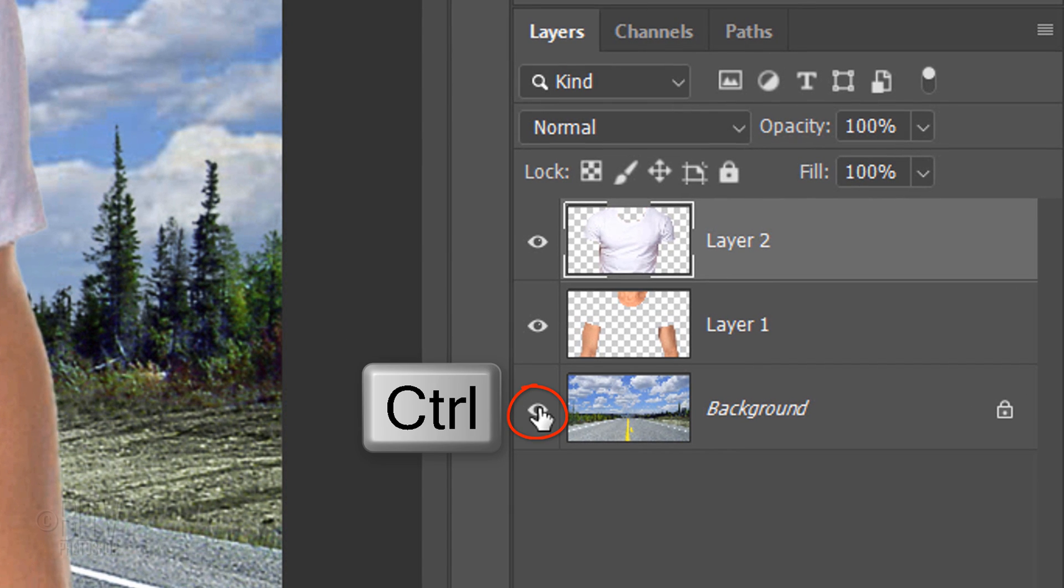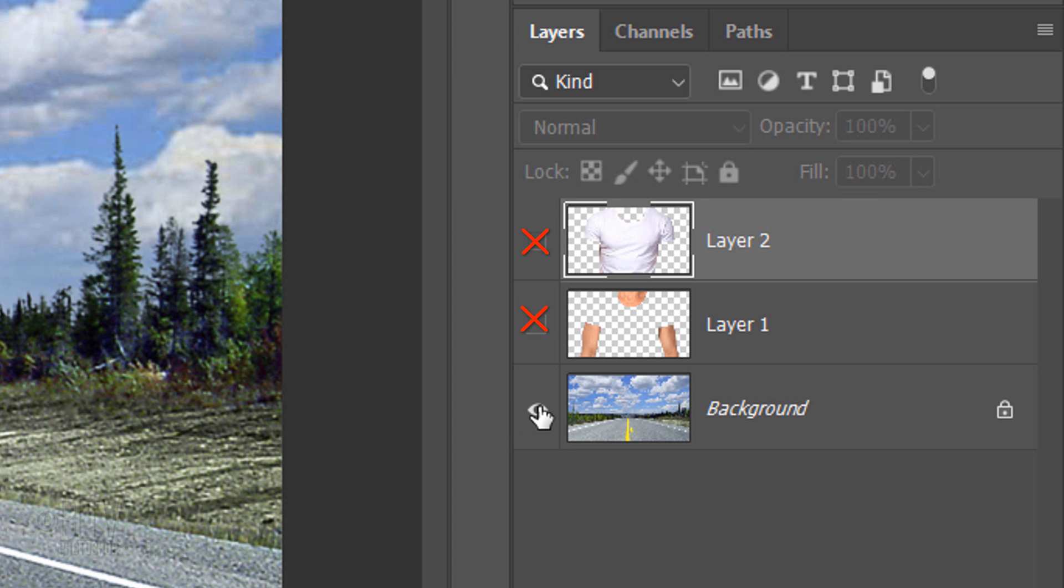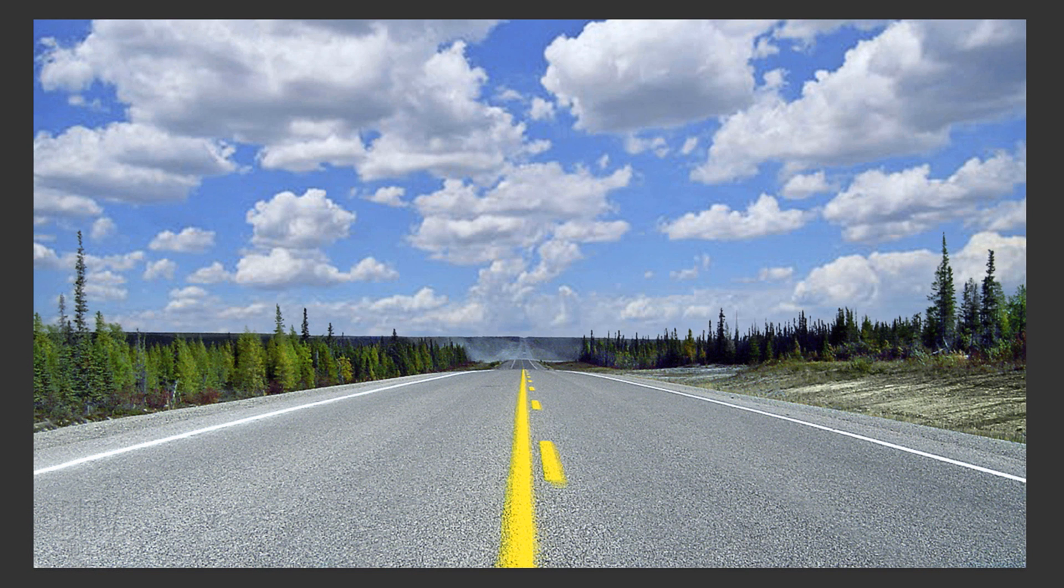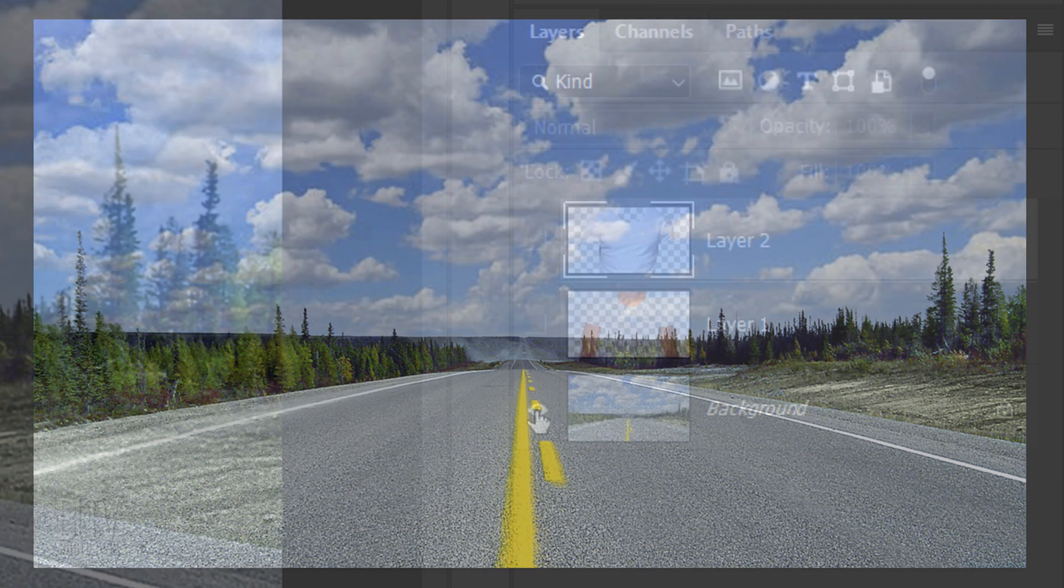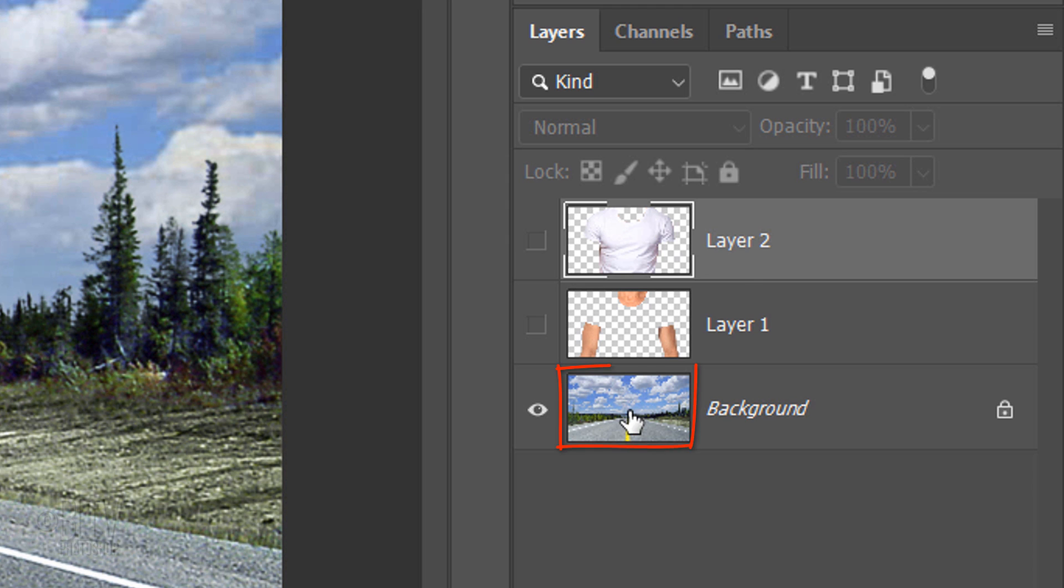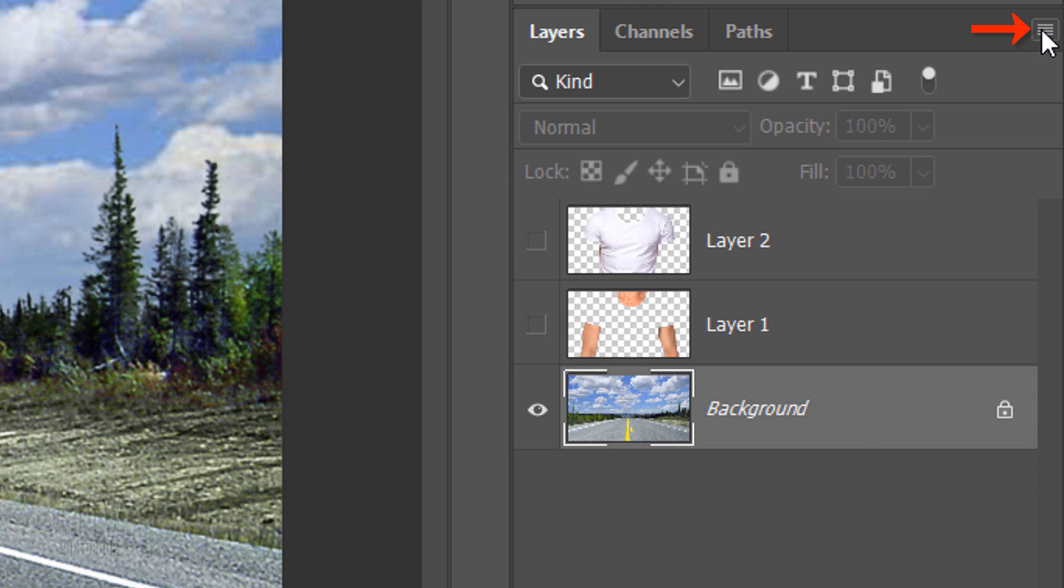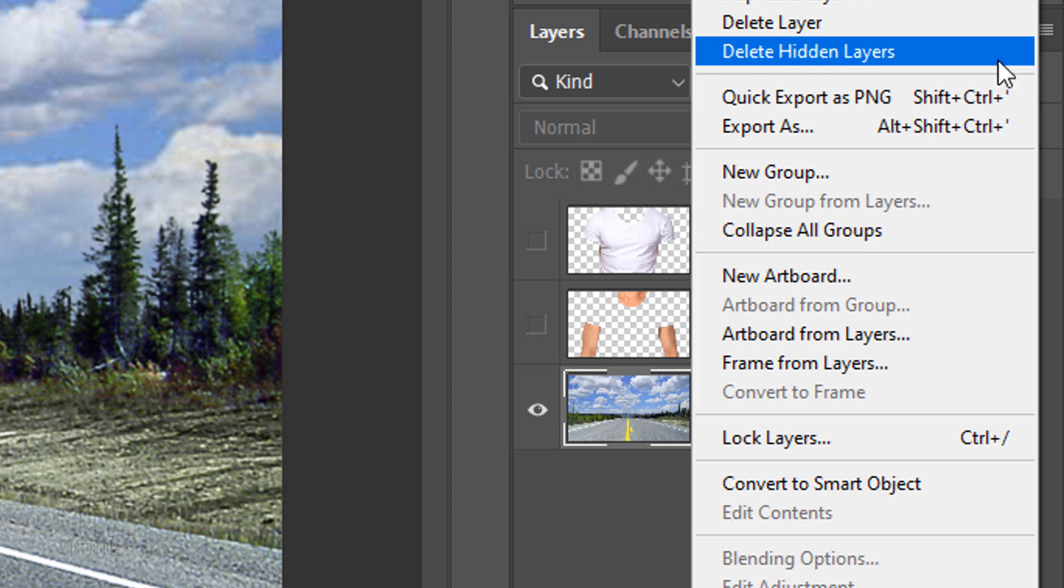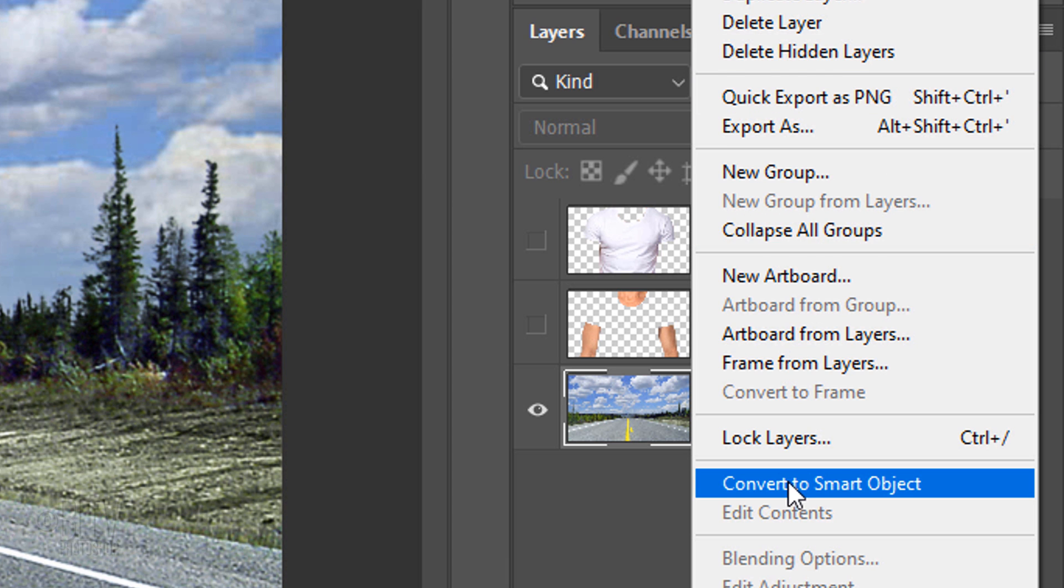Ctrl-click or Cmd-click the eyeball icon next to the background to hide the other layers. We'll convert our background into a Smart Object so we can modify it non-destructively. To do this, make the background active and click the icon at the upper right. Click Convert to Smart Object.